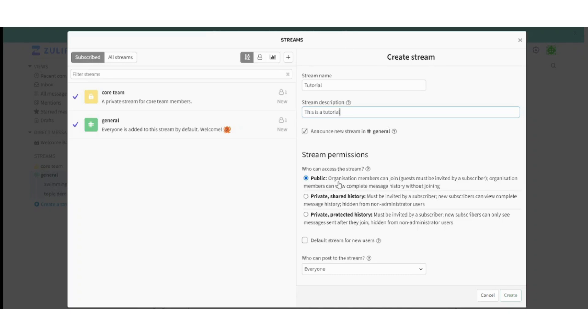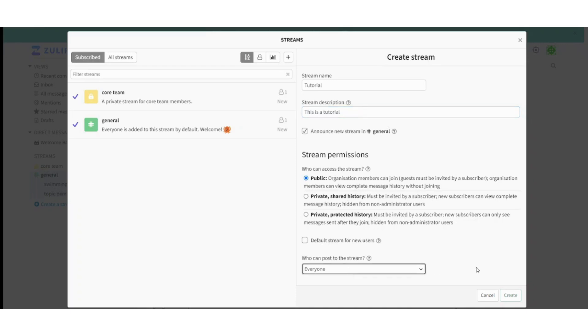And here you can configure the channels or streams permissions and settings, like if you want it to be public stream, private stream, or private stream with protected history.